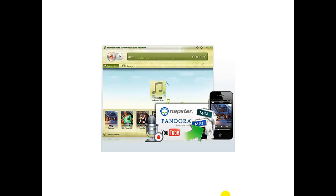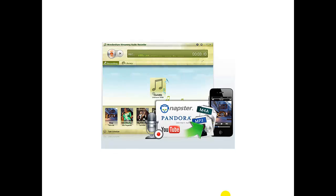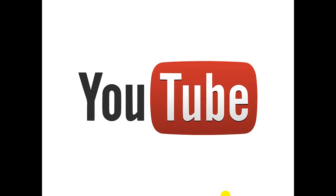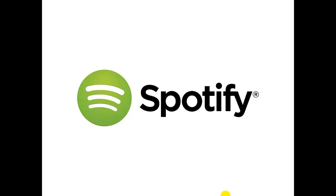This software allows you to record audio from your computer's sound card, making it possible to capture virtually any online stream. You can easily record music from popular sites such as YouTube. You can also record from music services such as Spotify, which is what we'll use today.